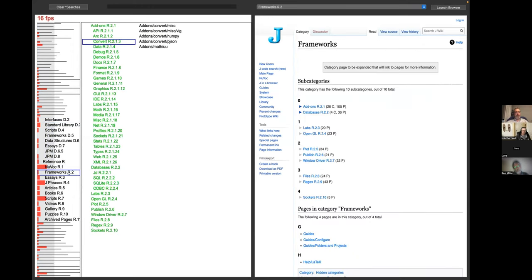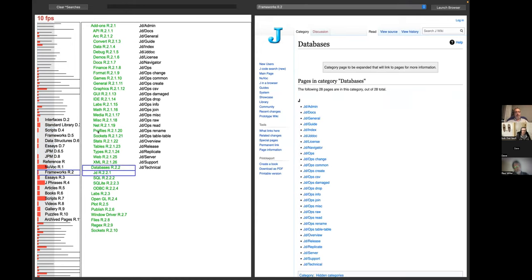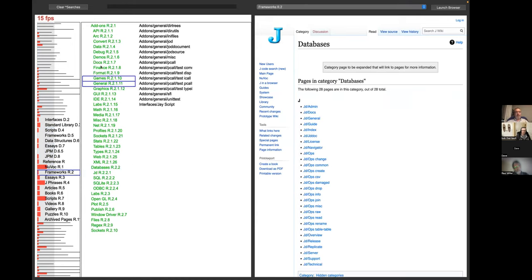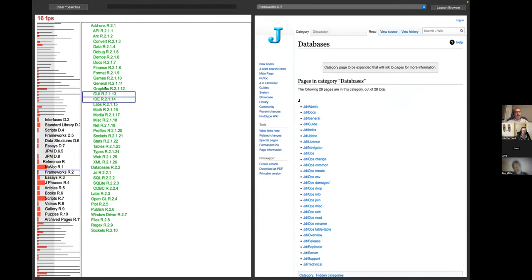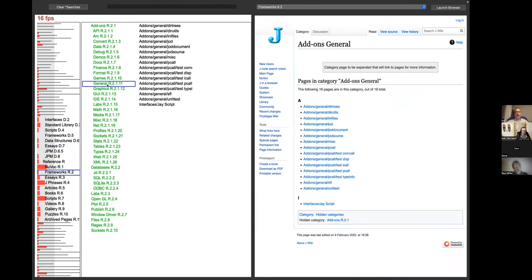If you get to something like frameworks, frameworks is sufficiently large that you can't do that. But what we can do is show the entire subcategory tree underneath frameworks. And as you touch each category in turn, we show you the corresponding pages.